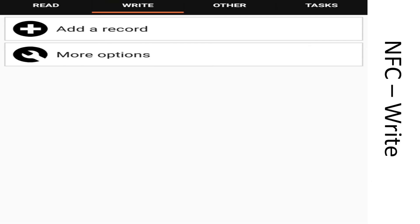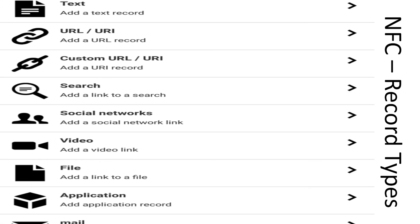To write information to the tag, go to the write tab and select add a record. There are a number of default record types you can select. For our purposes, we're going to use a URL record.